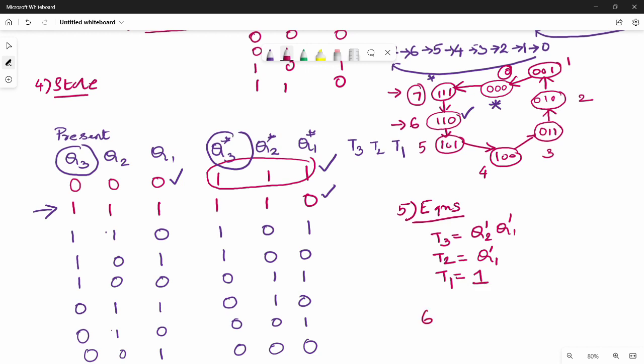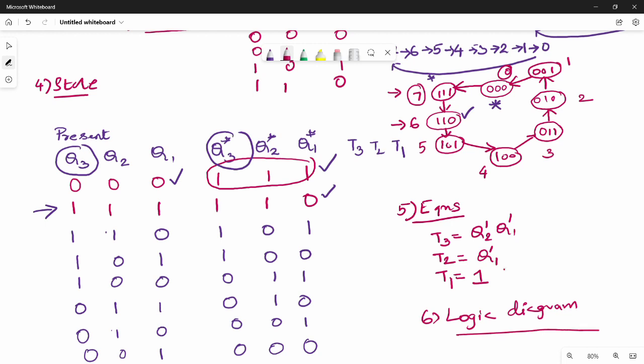The last step is the logic diagram. The logic diagram itself does not change. When you use the derived equations, you can draw the logic diagram. What changes between up and down counters is the state table, state diagram, and equations.